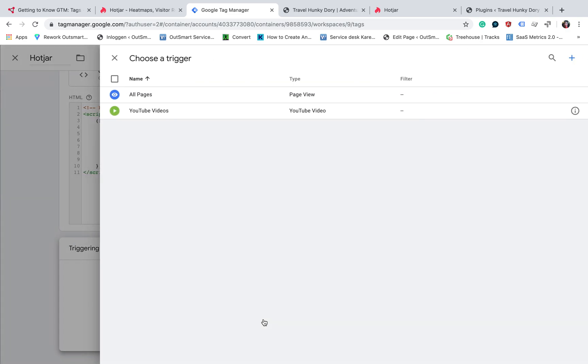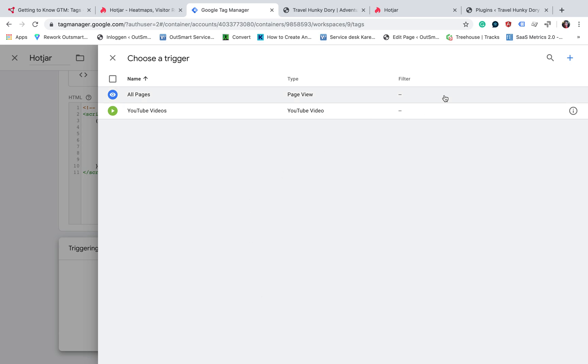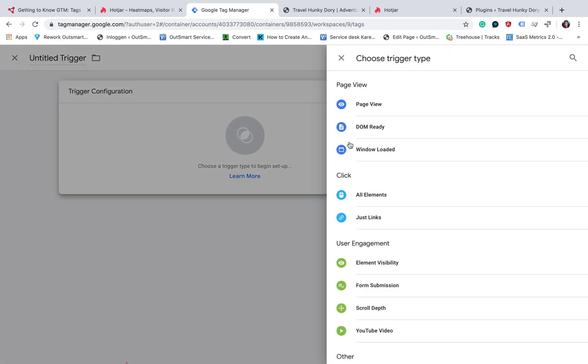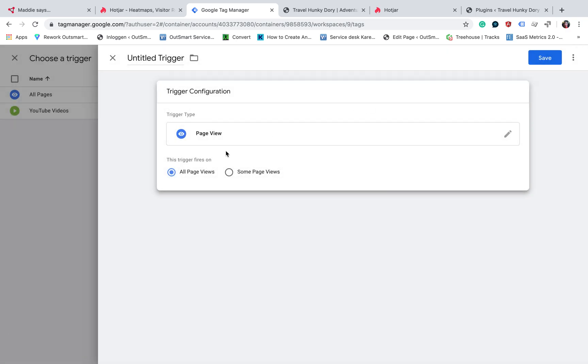And then we also need to create a trigger and the trigger that you need to create here is all pages. So page views and all page views because we want the recordings and heatmaps in all pages of the website.